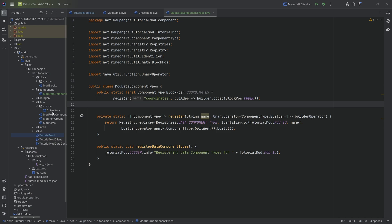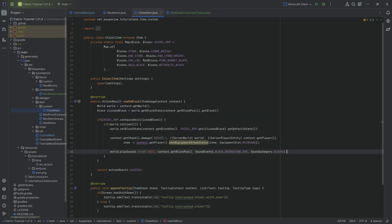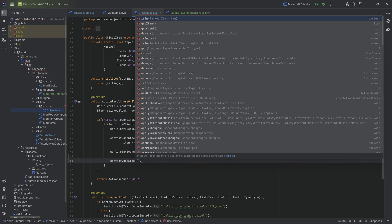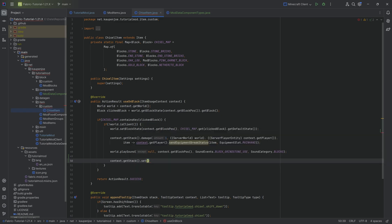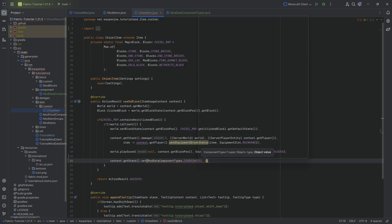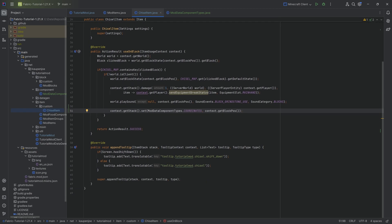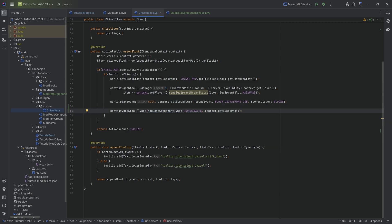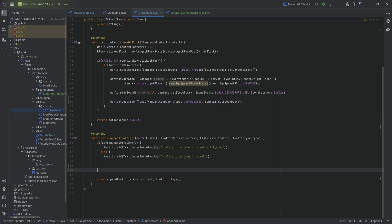With that done we can go to the chisel item and add stuff to the item stack. We call context.getStack(), and then — this is how easy it is — you set a specific data component by calling the set method, passing in the type ModDataComponentTypes.COORDINATES, and then the value context.getBlockPos(). Done. With just this one line, every time we right-click with the chisel item, the coordinates are saved on that particular item stack.